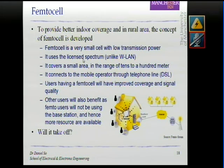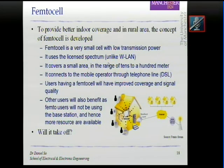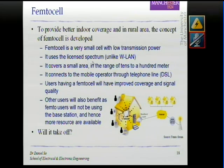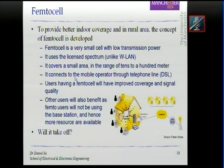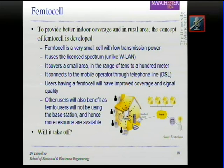Femtocells are very small cells with very low transmission power. Unlike Wi-Fi or wireless LAN, they use the licensed spectrum, so there won't be a spectrum conflict with Wi-Fi or interference with your neighbours, because you are using the licensed spectrum that the service provider provides. They cover a very small area — maybe only tens or hundreds of metres — and as mentioned, the femtocell connects to the telephone line, providing extra coverage.